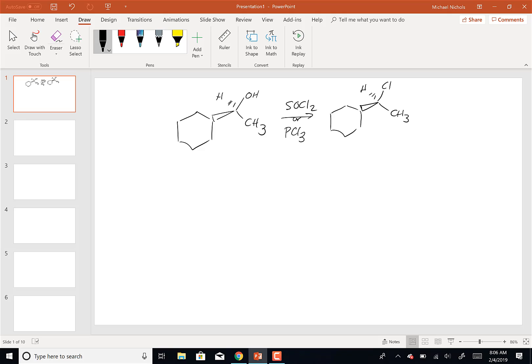This is by a mechanism that we're not really talking about. If you wanted to see the mechanism and it's not in the textbook, you could look it up online.